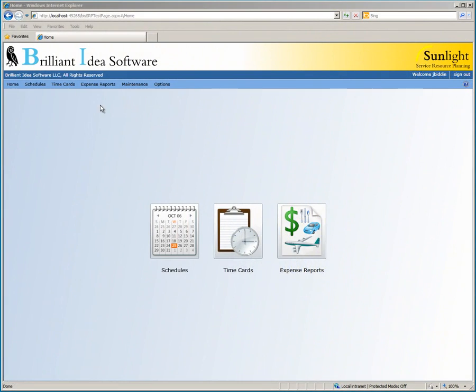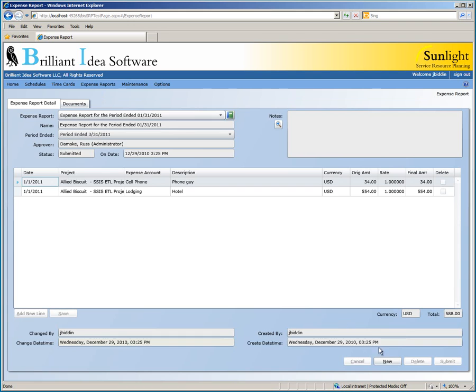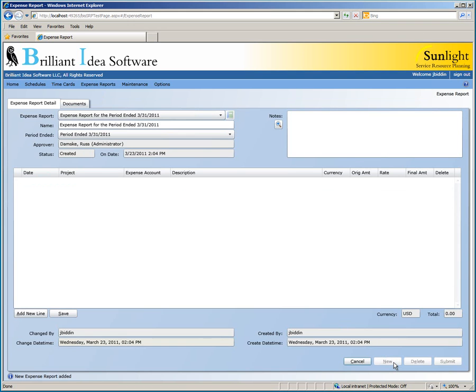In this video, you will learn how to create and submit an expense report in Sunlight. Let's start by going to the expense report page and creating a new expense report by clicking the New button.